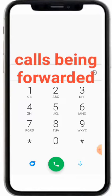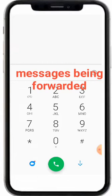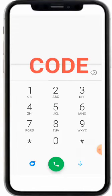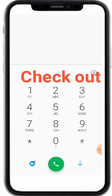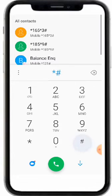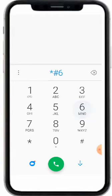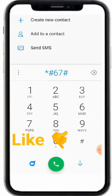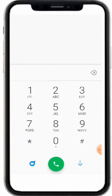But before we get to this code, how do you know if your calls are being forwarded or if your messages are being forwarded? You're going to press this code to check: it's star hash six seven hash.